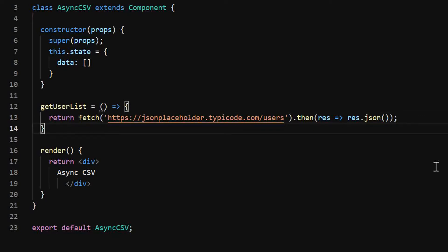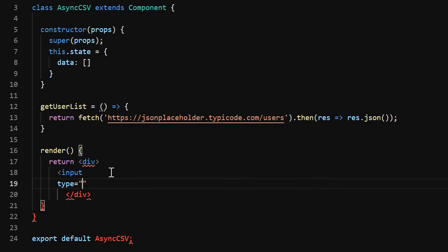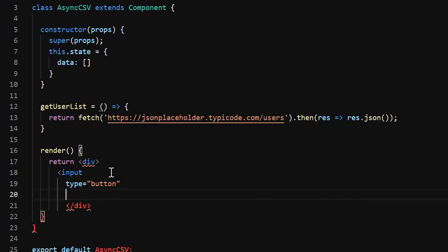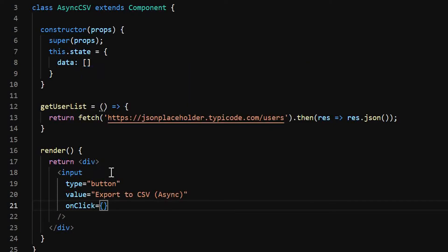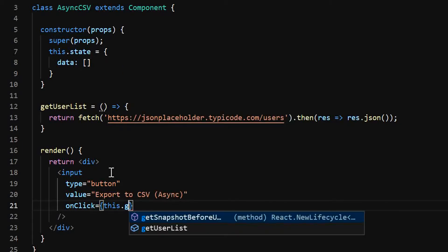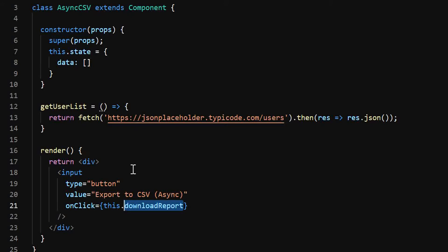Now let's add the CSV button — type equal to button, with value 'Export to CSV'. This is an async method. Let's write the onClick handler, and here we will call another method called downloadReport.